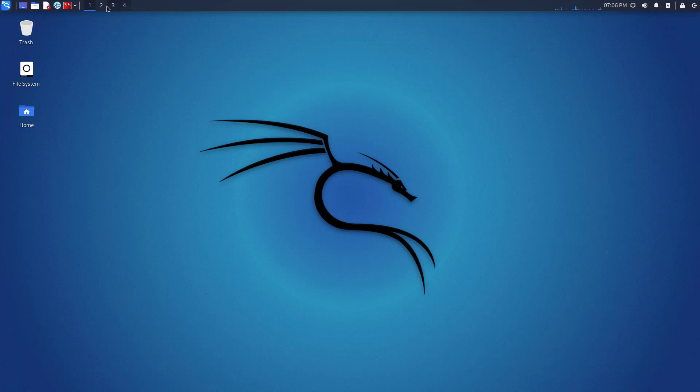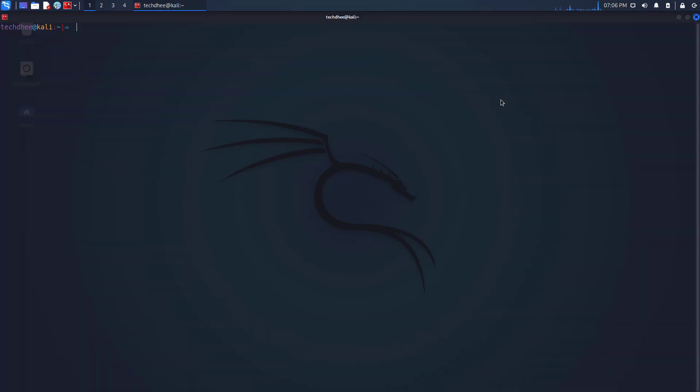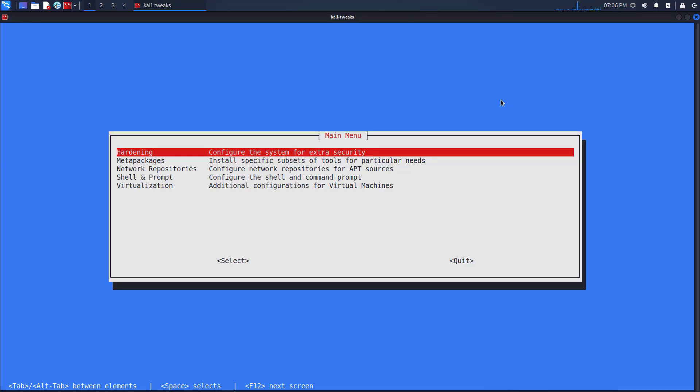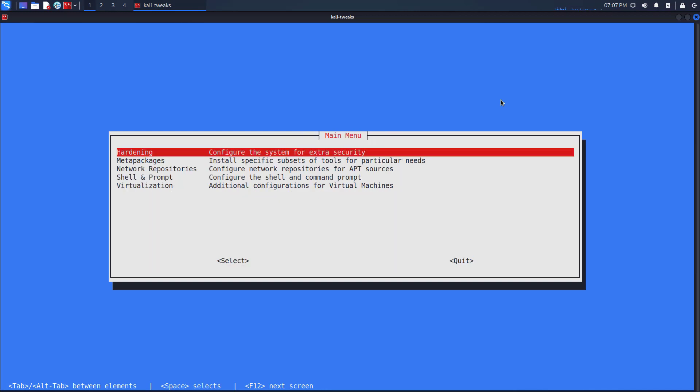The other updates: This setting can be changed easily via the command line tool Kali tweaks. In the hardening section, one can choose the value default instead, which reverts back to Samba's usual default and only allows using modern versions of the Samba protocol.